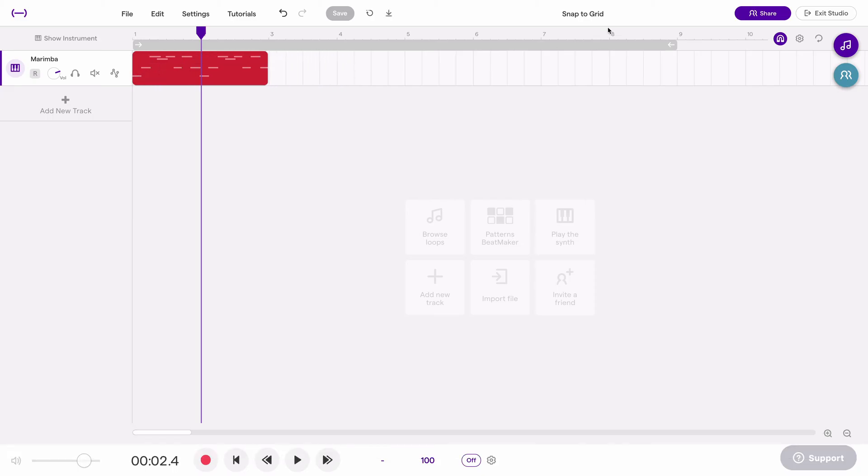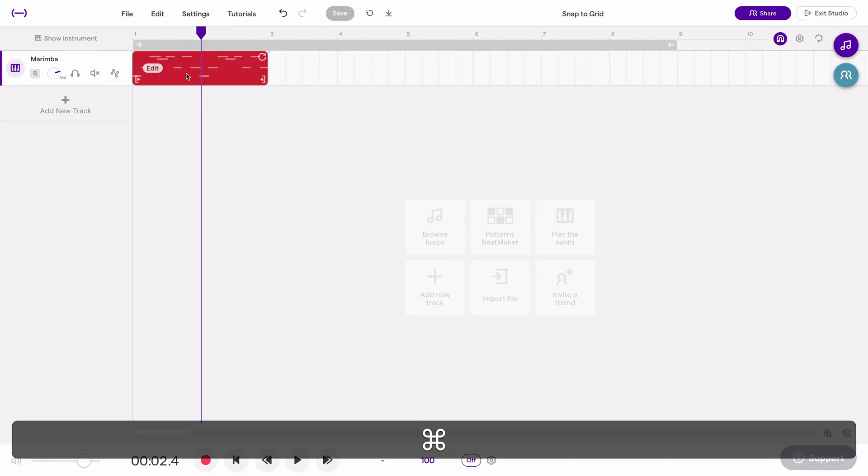To me that's the best of both worlds. Keep snap to grid on, but on the rare chance you want to turn it off, hold command or control while you drag.